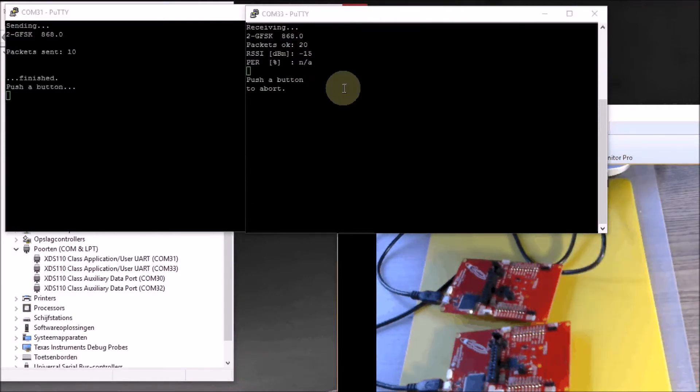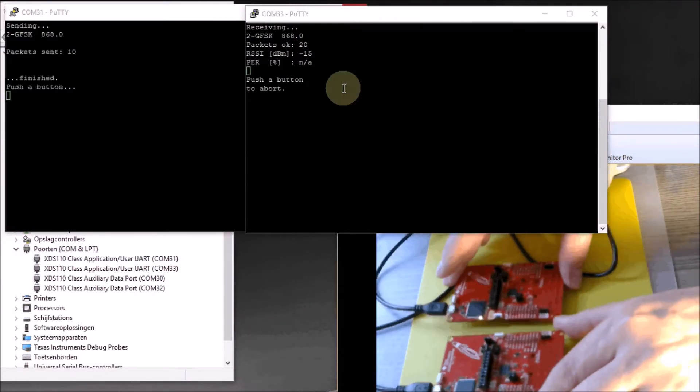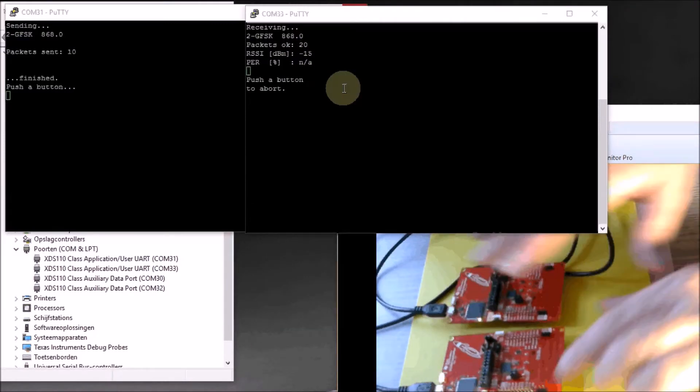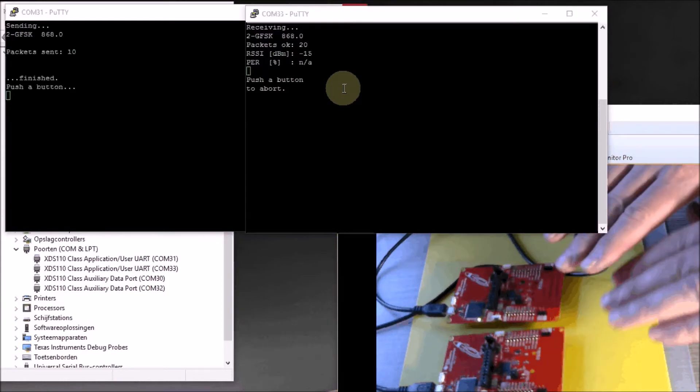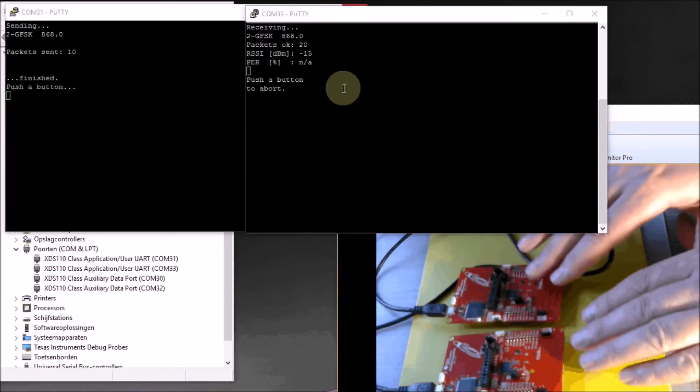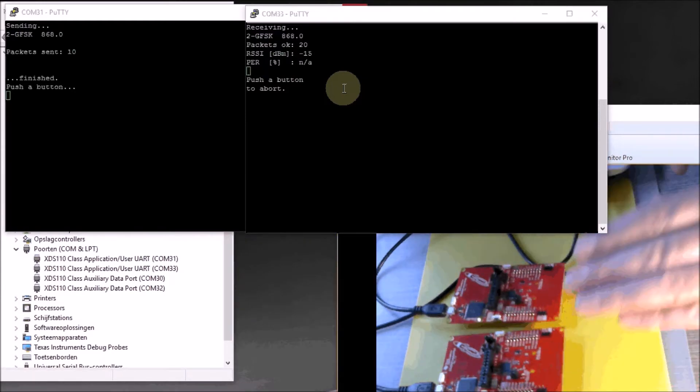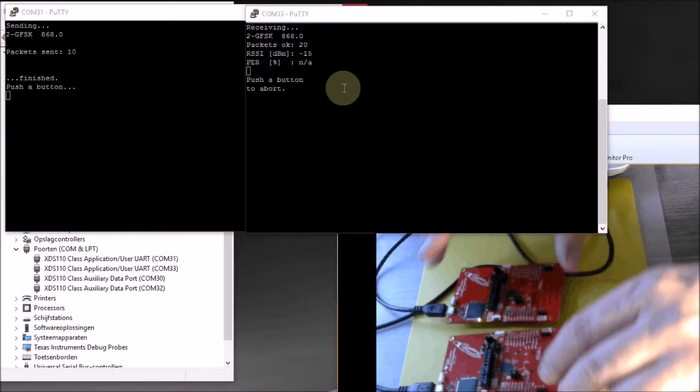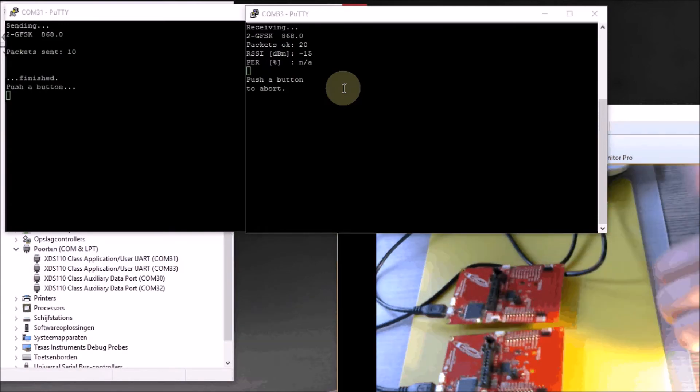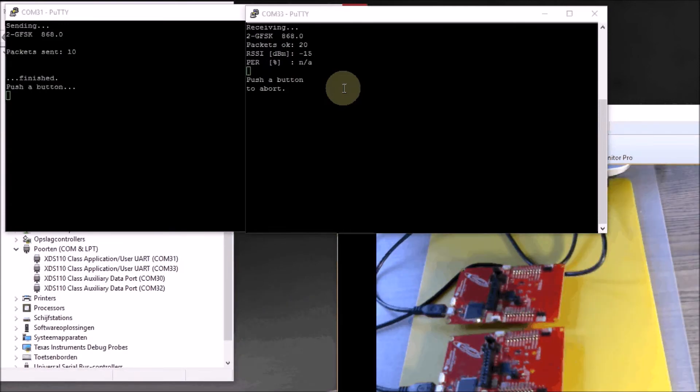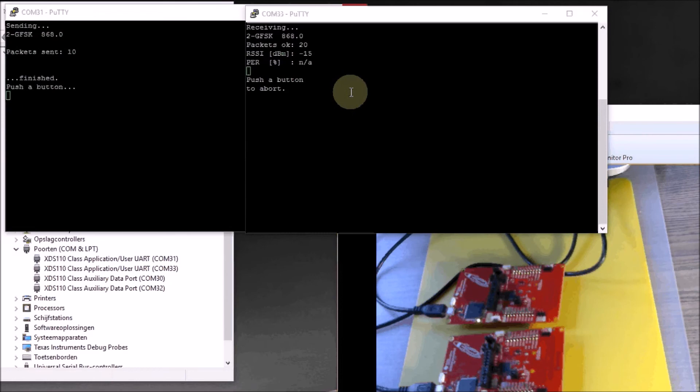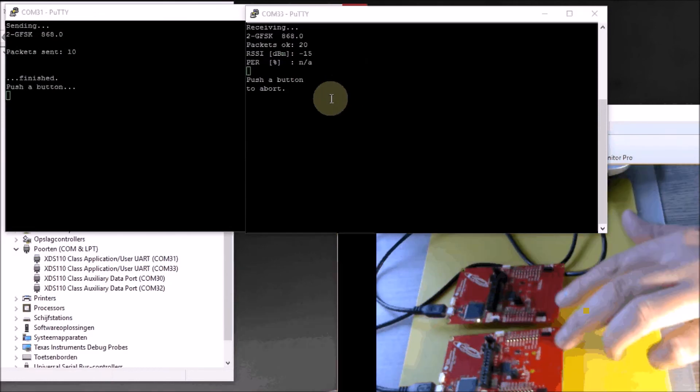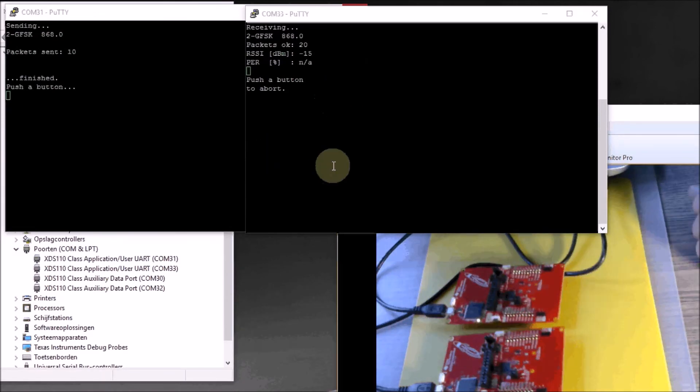And so on and so on. That's what I wanted to show: how these launchpads work out of the box, that you can do measurements with them straight away and see how they work. You could put one in the attic and one in the basement and see how good the reception is, or you could go into your neighborhood and see how far you can go with sub-1 gigahertz communication.